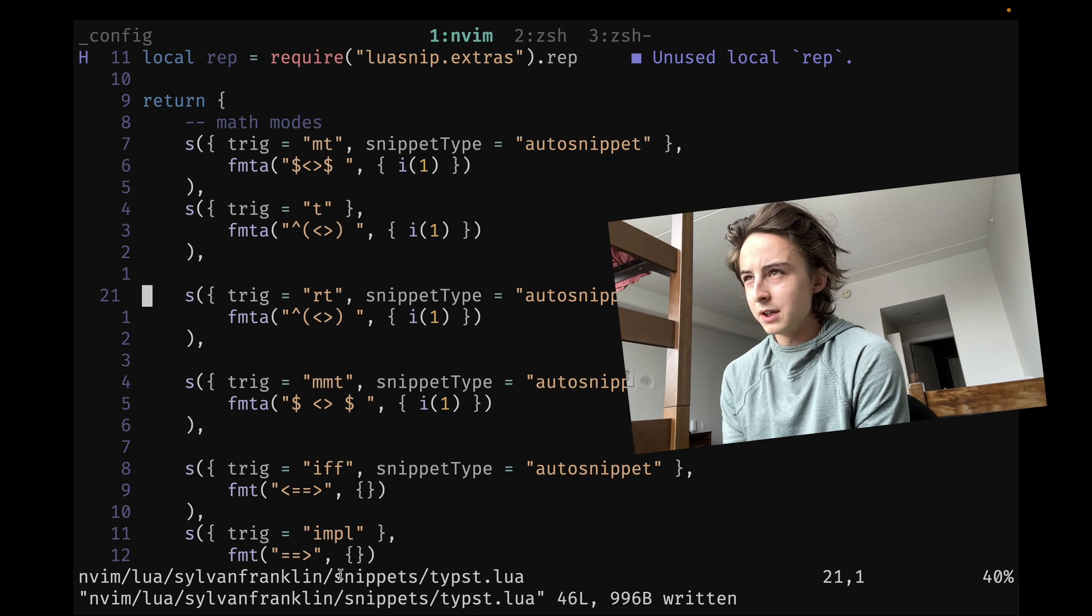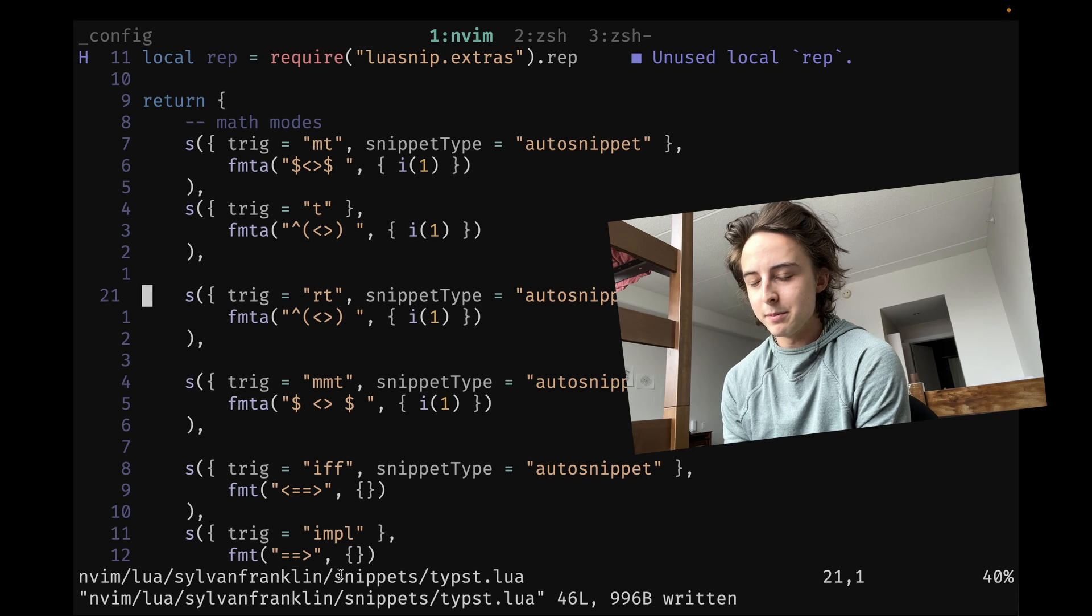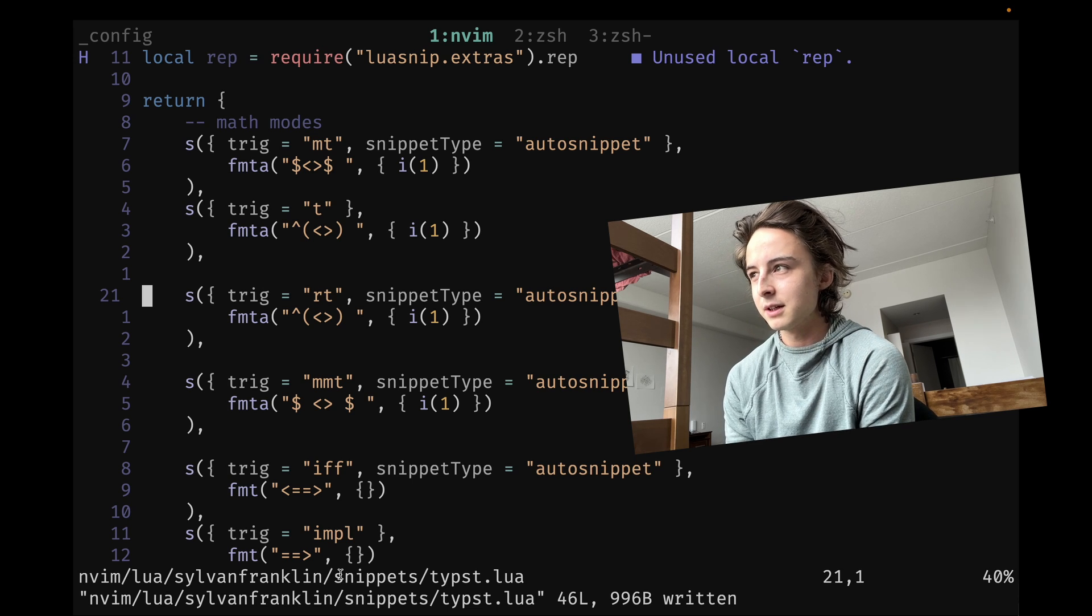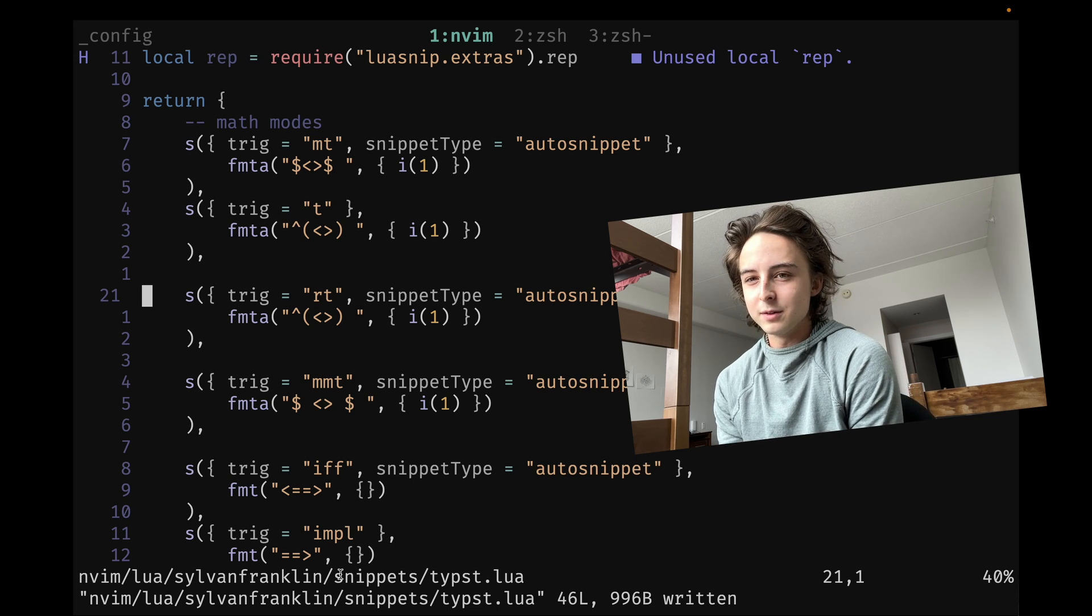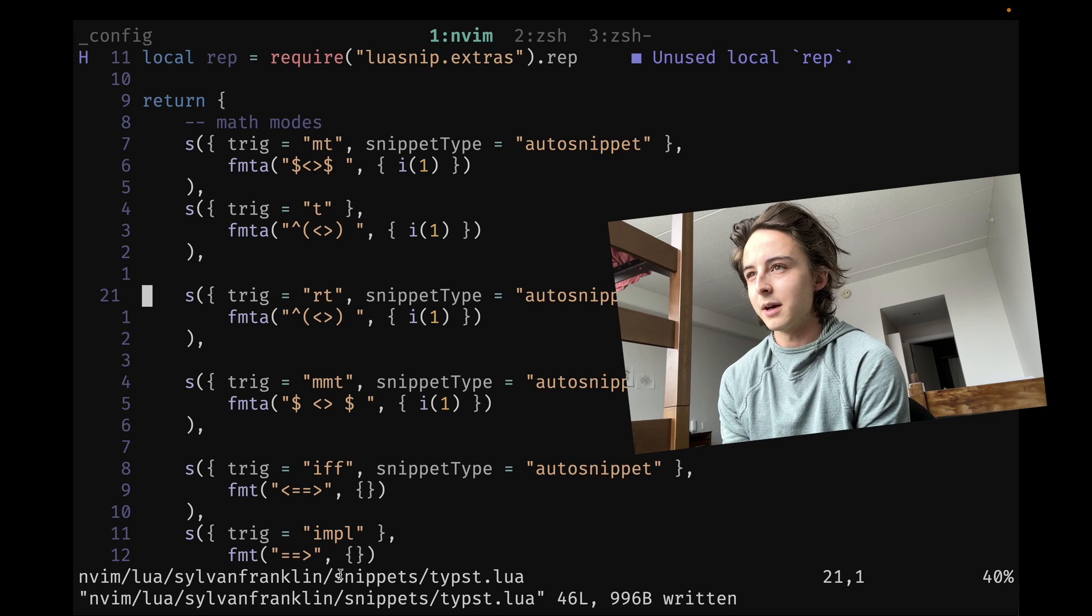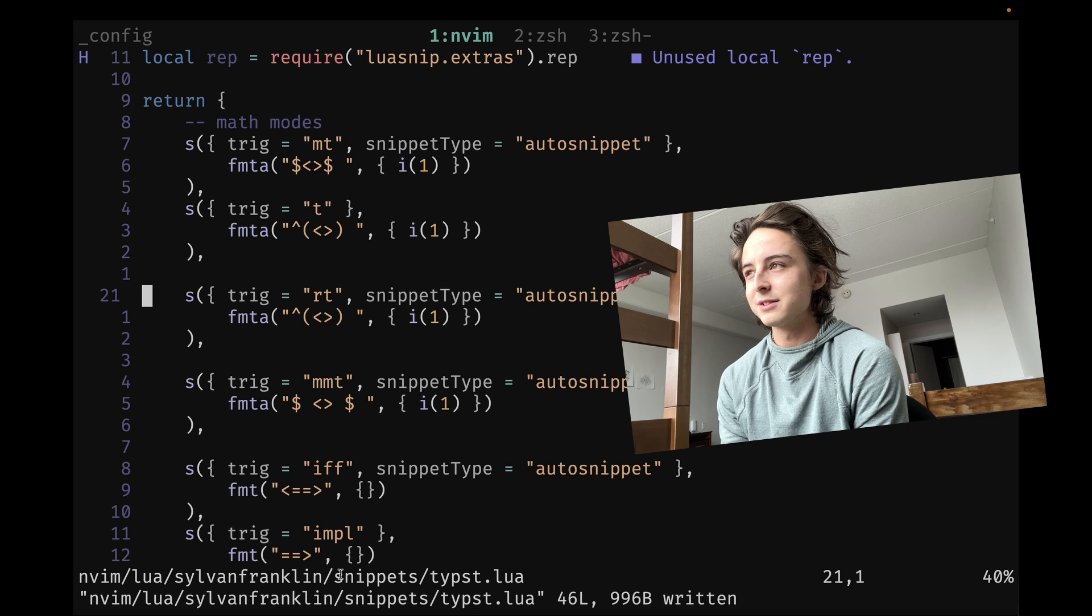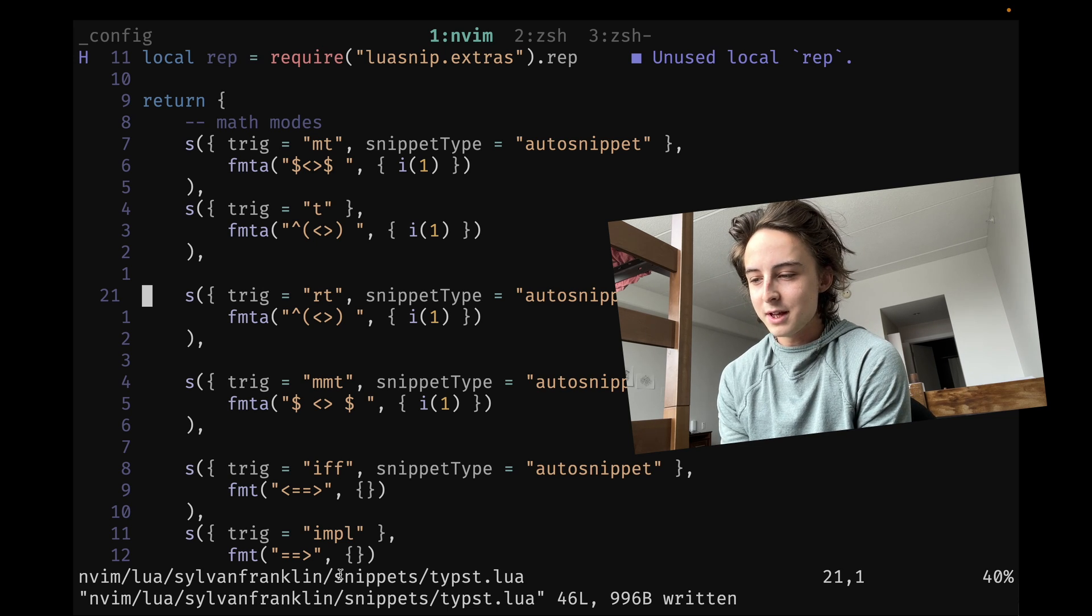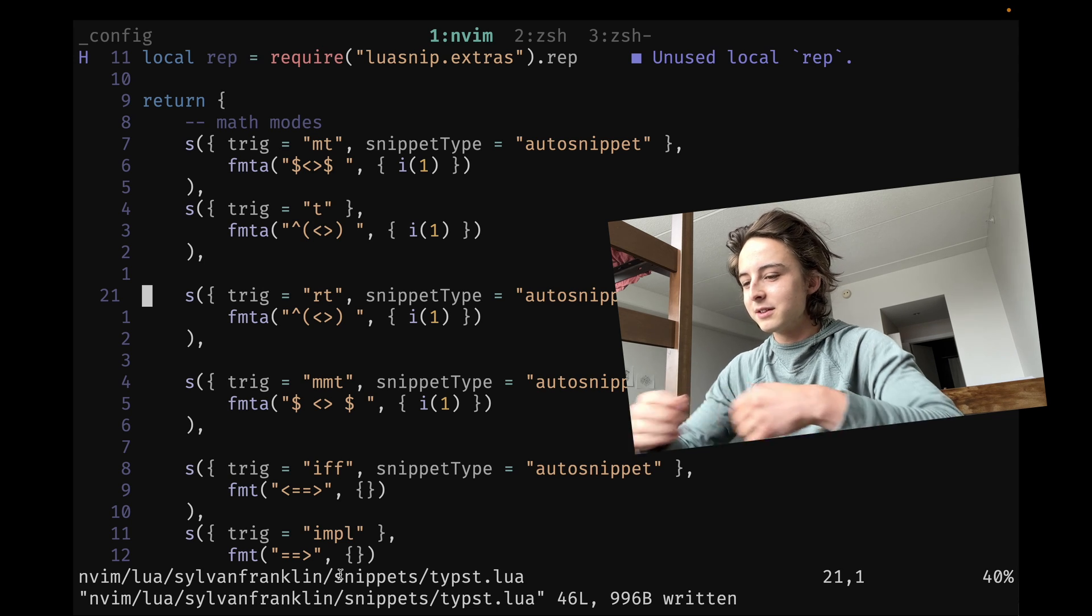I made a video recently where I was talking about the best escape remap for Vim being caps lock. And a lot of people were telling me like, oh, you got to use the control tap mod on caps lock, which I actually have had enabled for a long time. I kind of slipped my mind to talk about that.